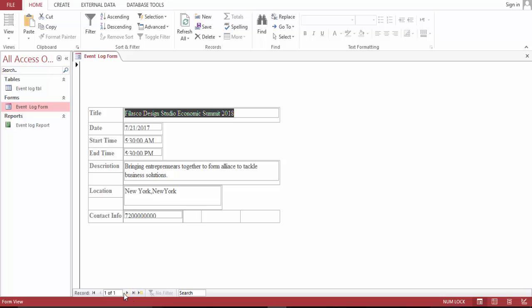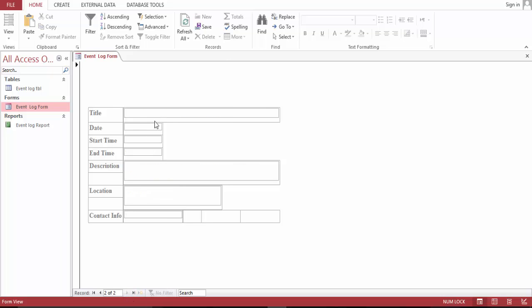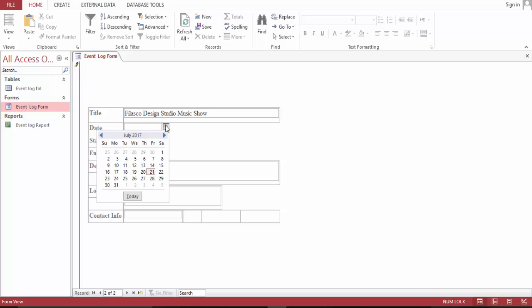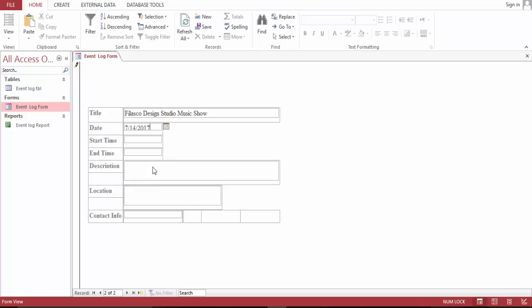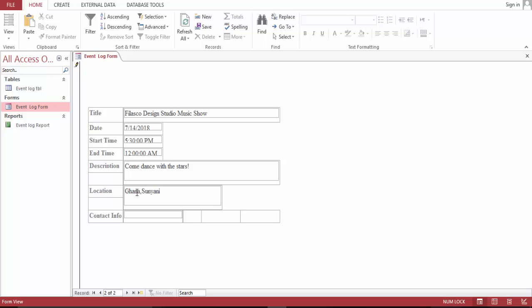Go here, next, blank. Let's go. Desire Studio Music Show. 5:30 PM to 12 o'clock AM. Come The Stars, Scionic Class.